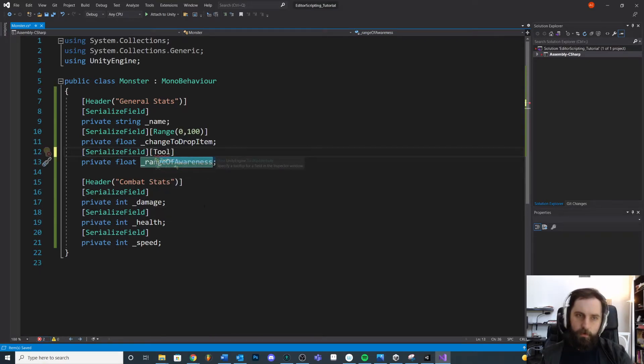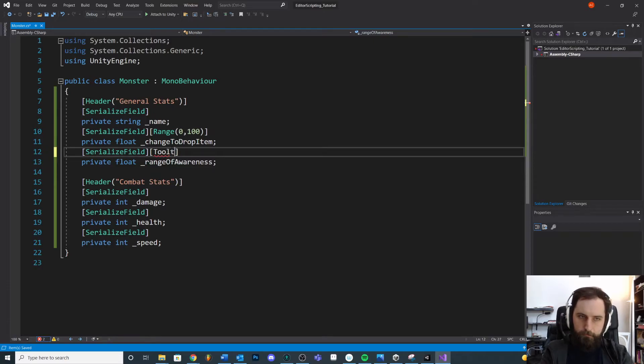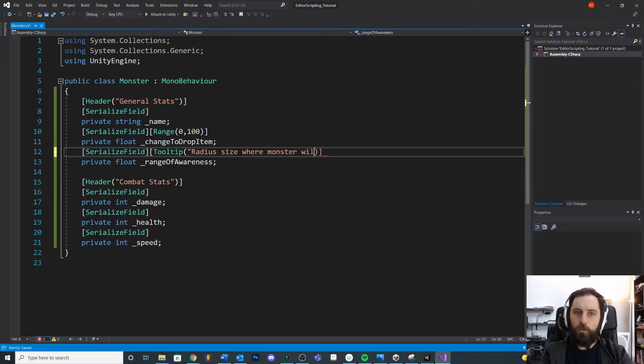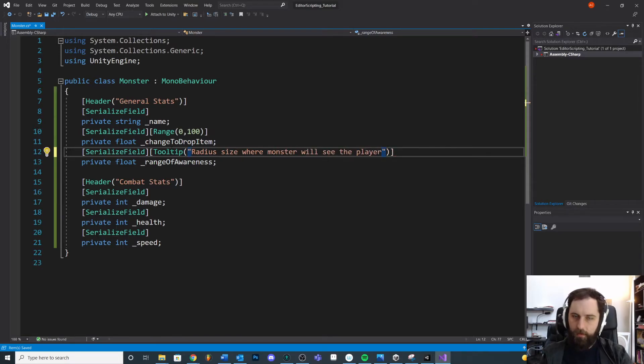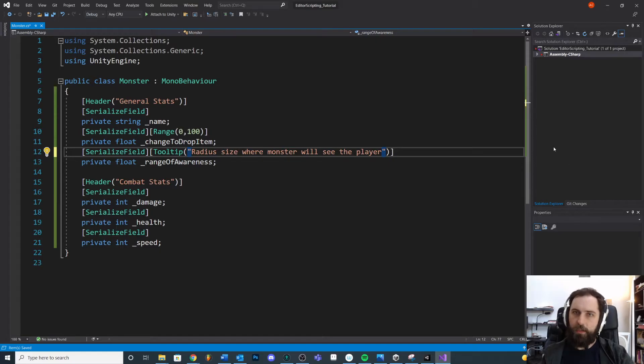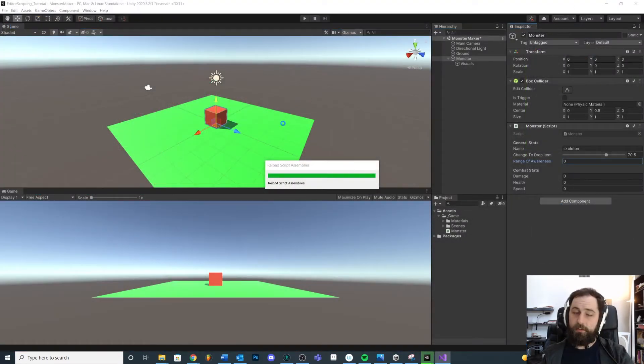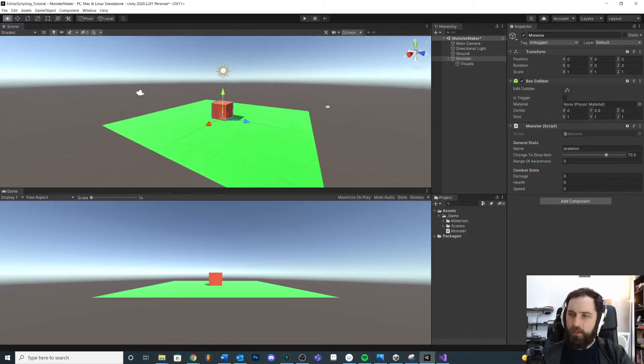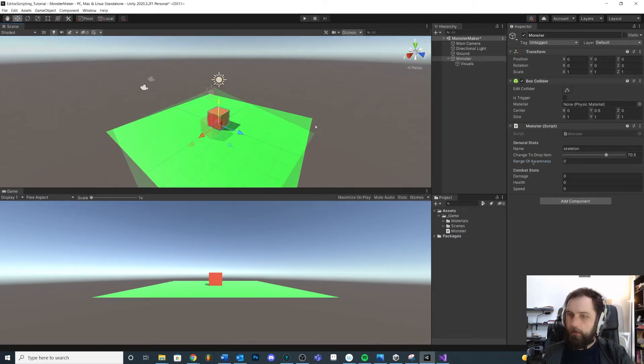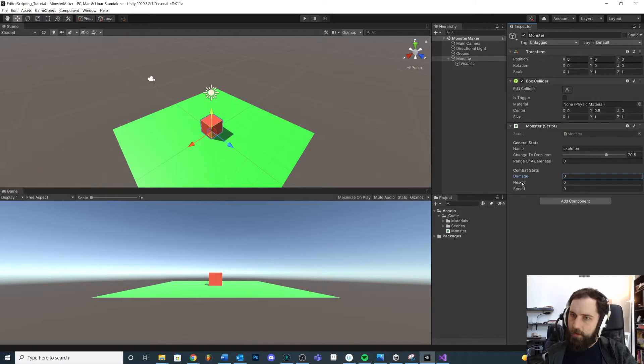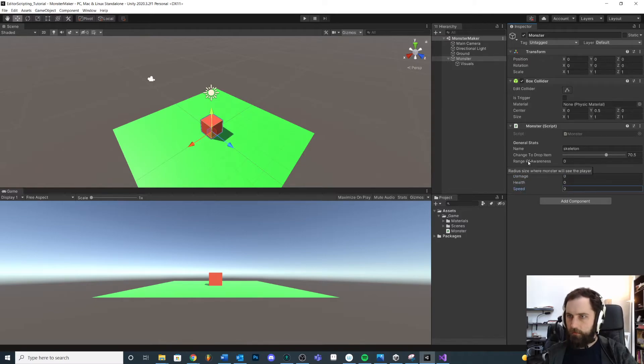If we put a little bracket here above any field, let's say Tooltip, we need to give it a string: 'Radius size where monster will see the player.' Like how far away can the monster see and it'll be a radius around the monster. Maybe you really want to communicate that to the designer. We'll save it, jump back in, hover over, see we can add a little hover over tooltip. Pretty handy. These don't have any but this one does.